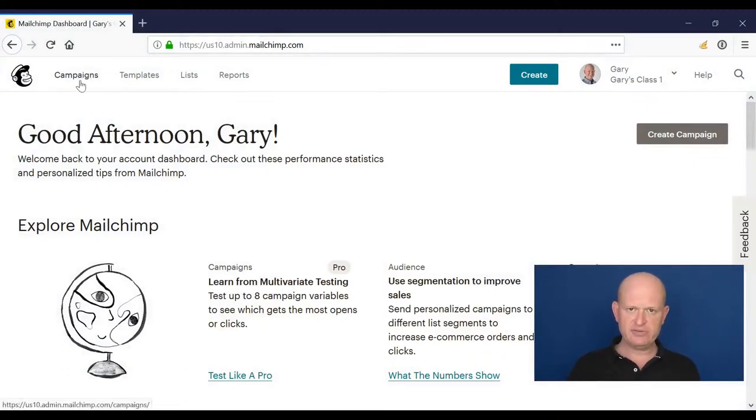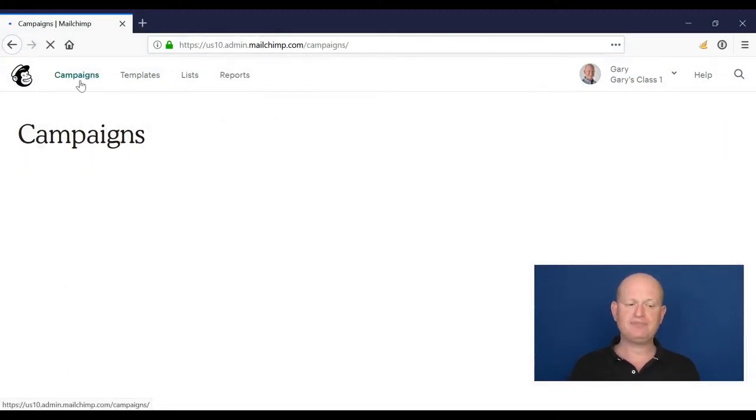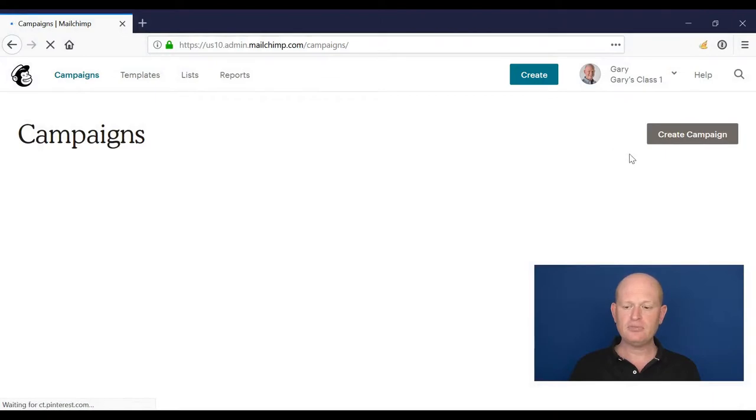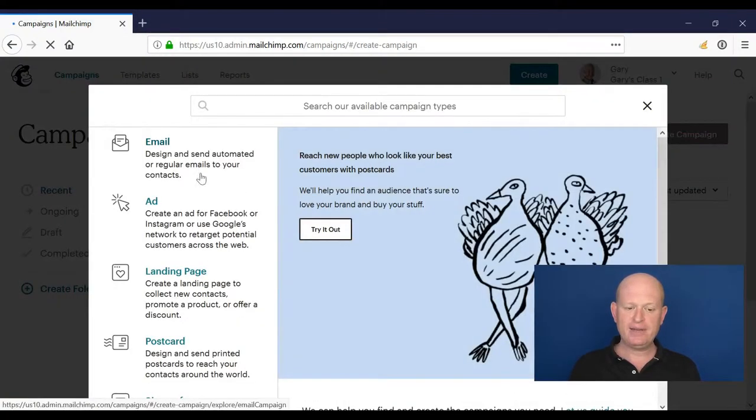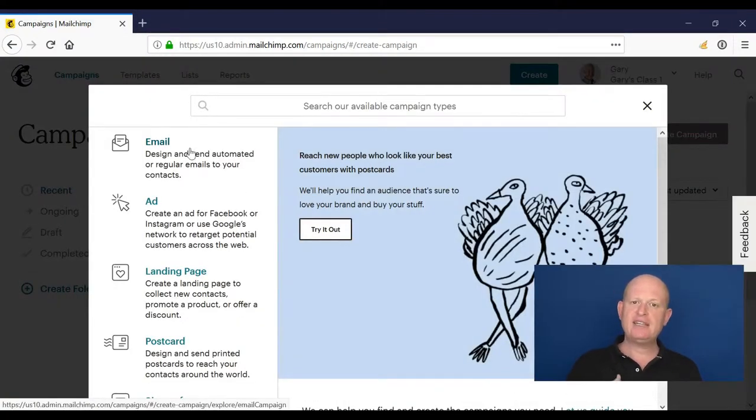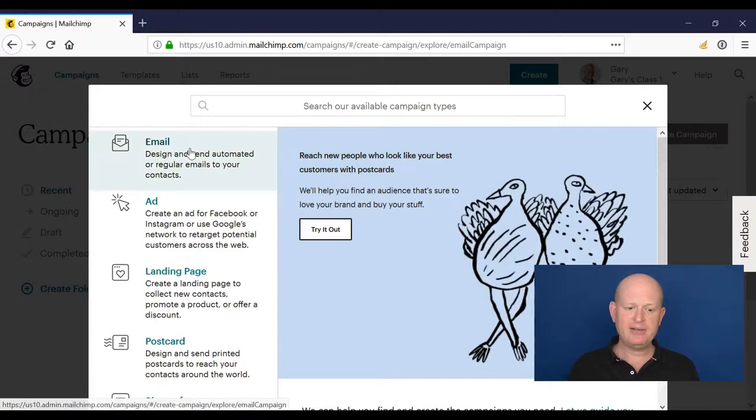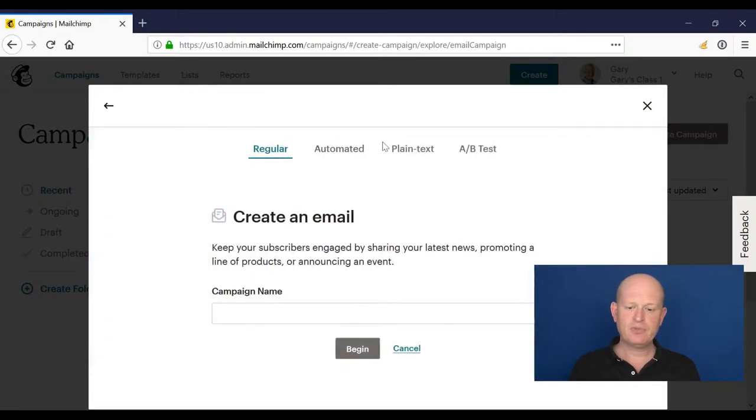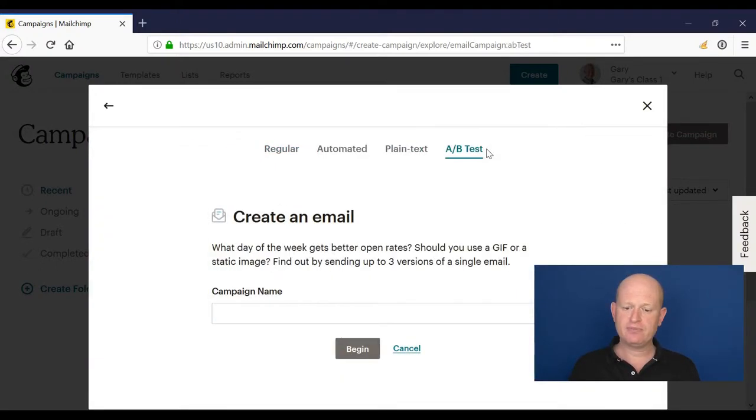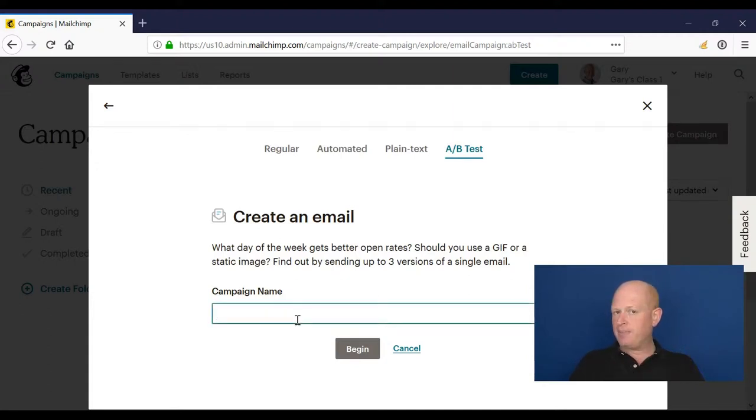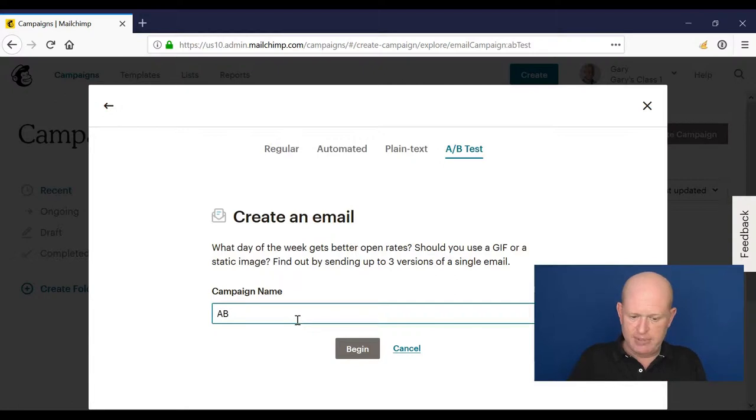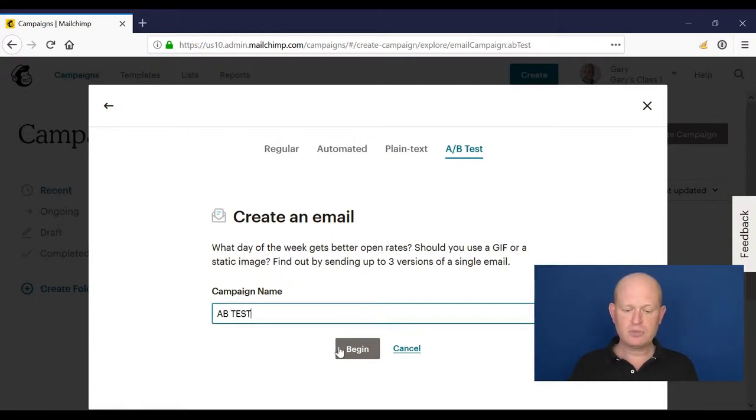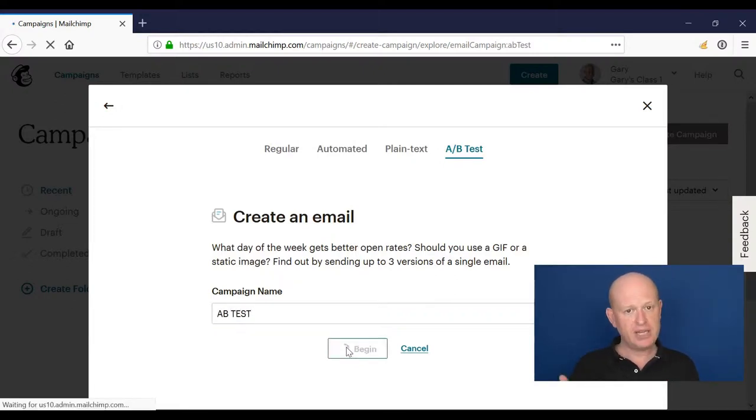So in Mailchimp itself, to create an A-B test, we go into campaigns, click create campaign, and it's an email type of campaign, so we click A-B test. We call the campaign whatever we would like to for our own housekeeping purposes. I'll just call it A-B test for now, and click begin.